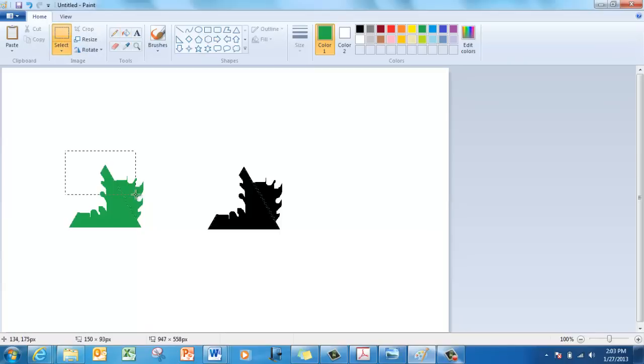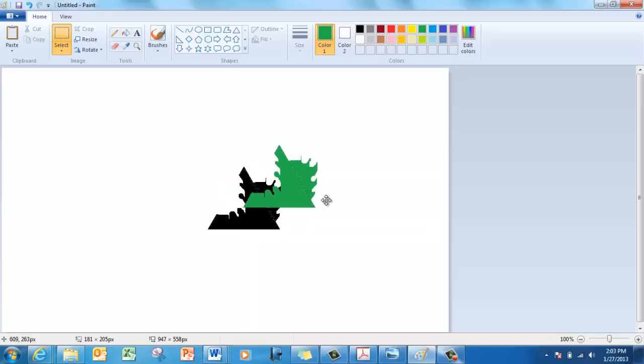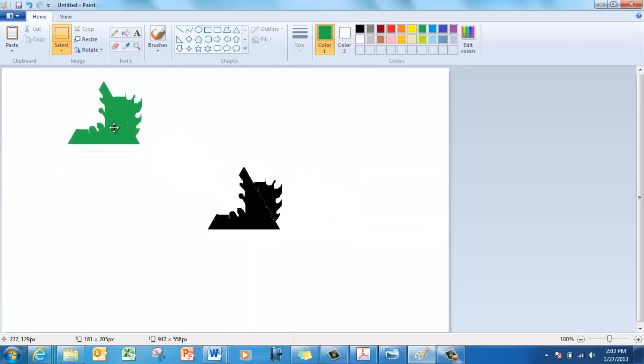And again, if you try to connect the pieces, it won't work because this is a reflection. So you're going to have to reflect this piece vertically.